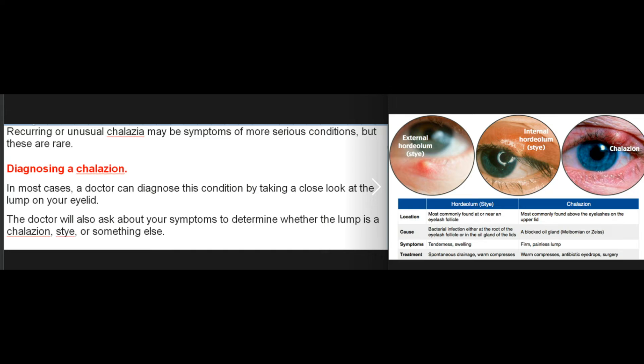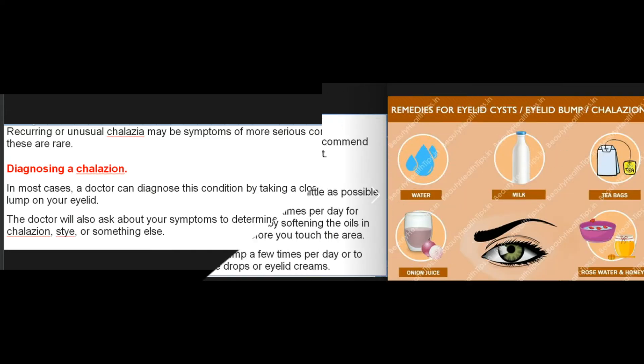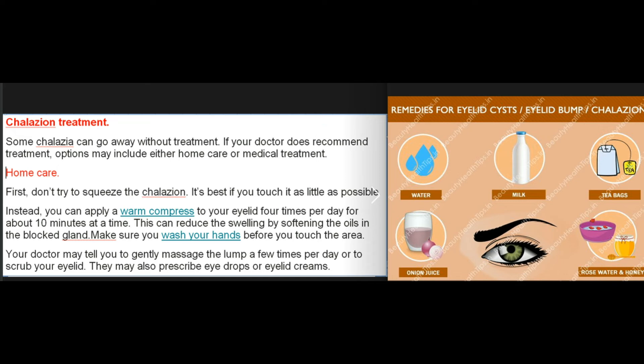Diagnosing a chalazion: In most cases, a doctor can diagnose this condition by taking a close look at the lump on your eyelid. The doctor will also ask about your symptoms to determine whether the lump is a chalazion, stye, or something else.